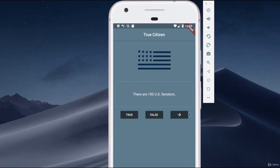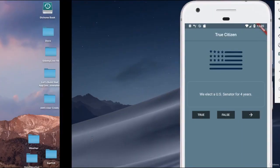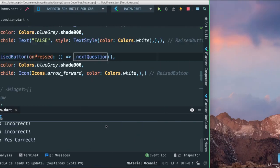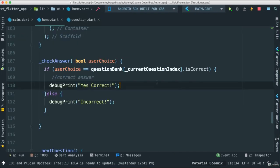If I go to the next question, like this, we elect US senators for four years, that is indeed false. If I say true, it's going to say incorrect, right? False, that's going to say correct. That is indeed correct answer. Okay, so now we know that this is indeed working.